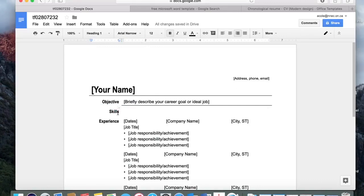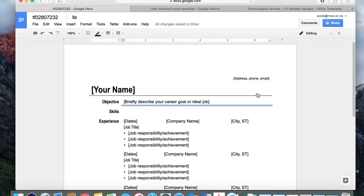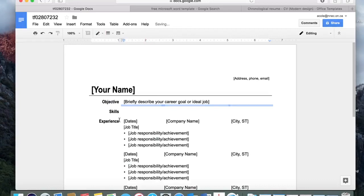Now I move my cursor to just to the right of 'skills', where the words would be beside it. You can see there's another arrow here — I click on it and choose this icon because it's the top line that I want to get rid of. I click on it, then go into border color, click on it, and choose white.